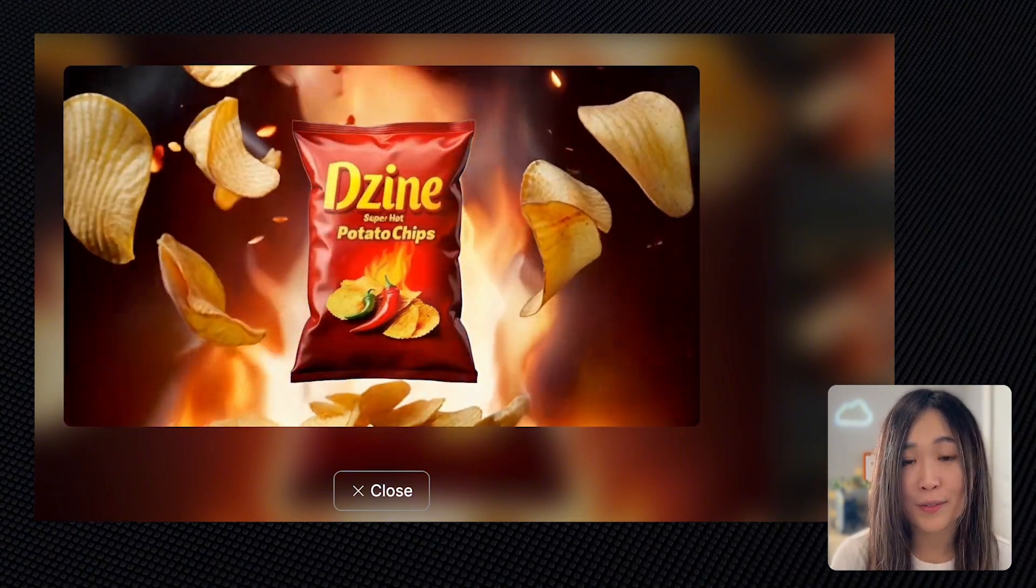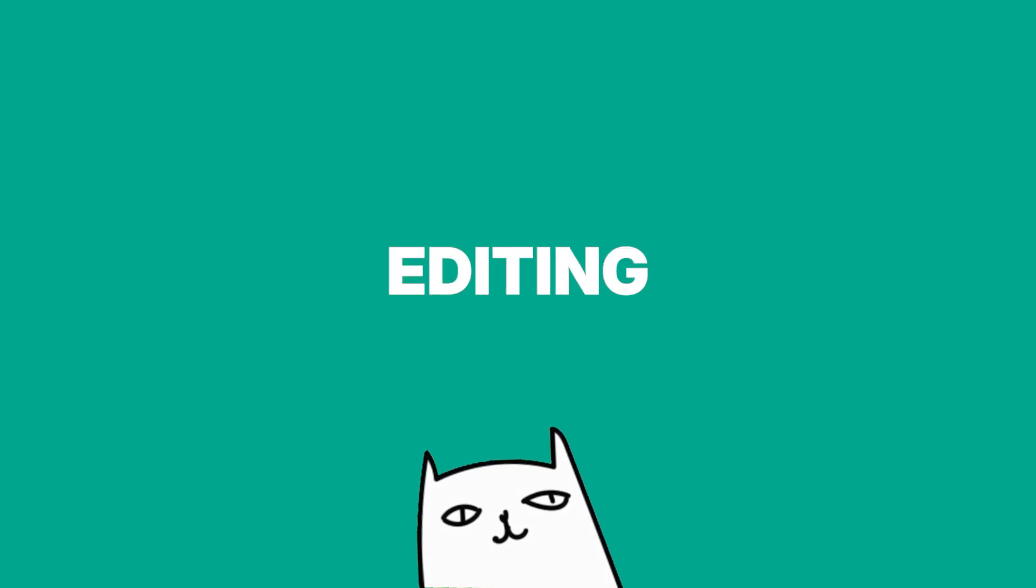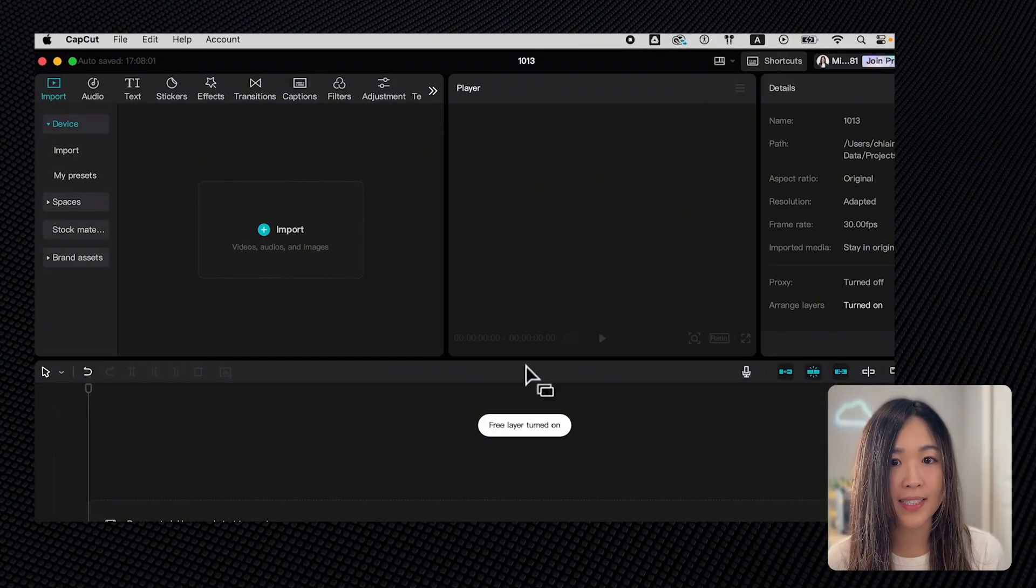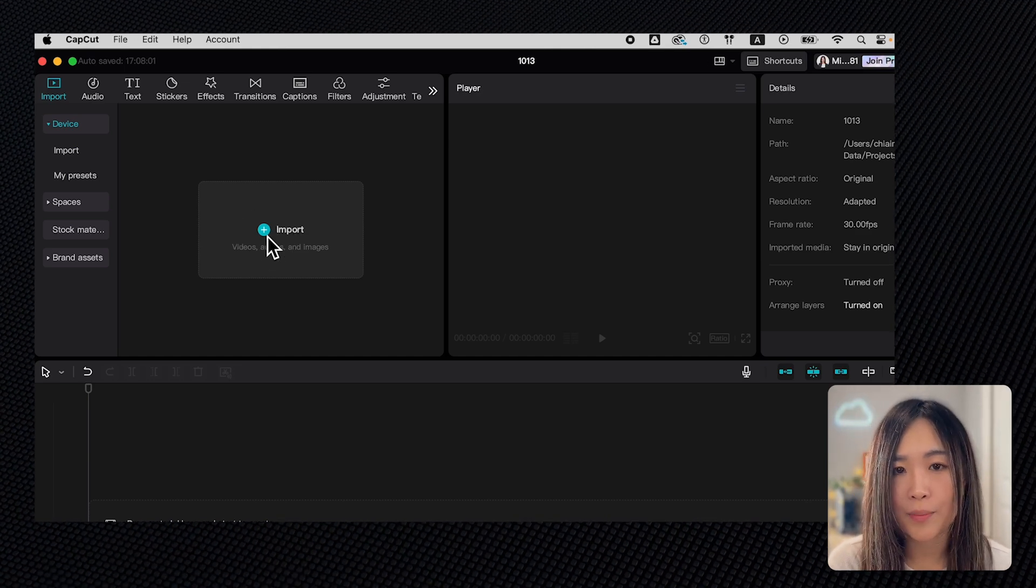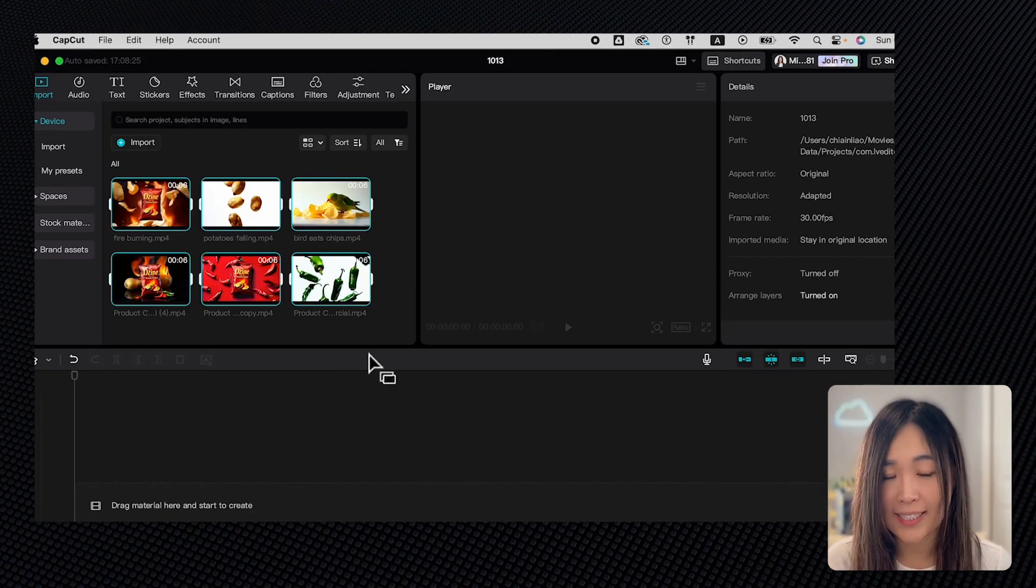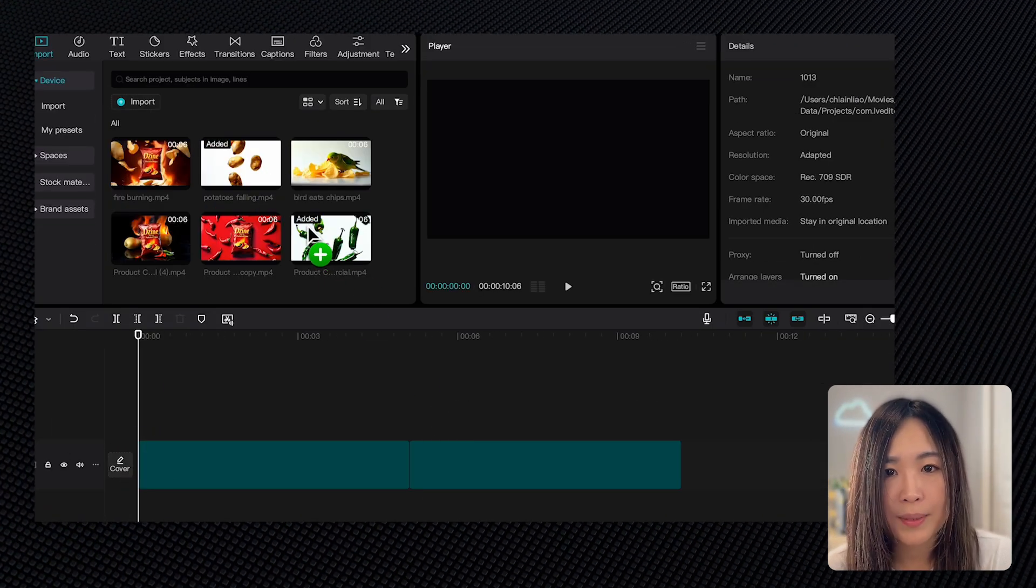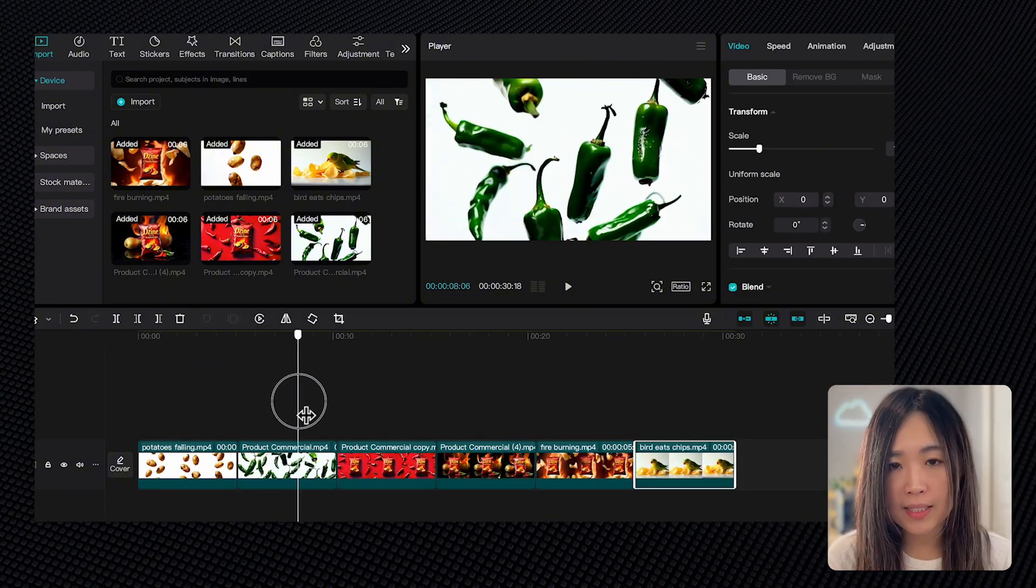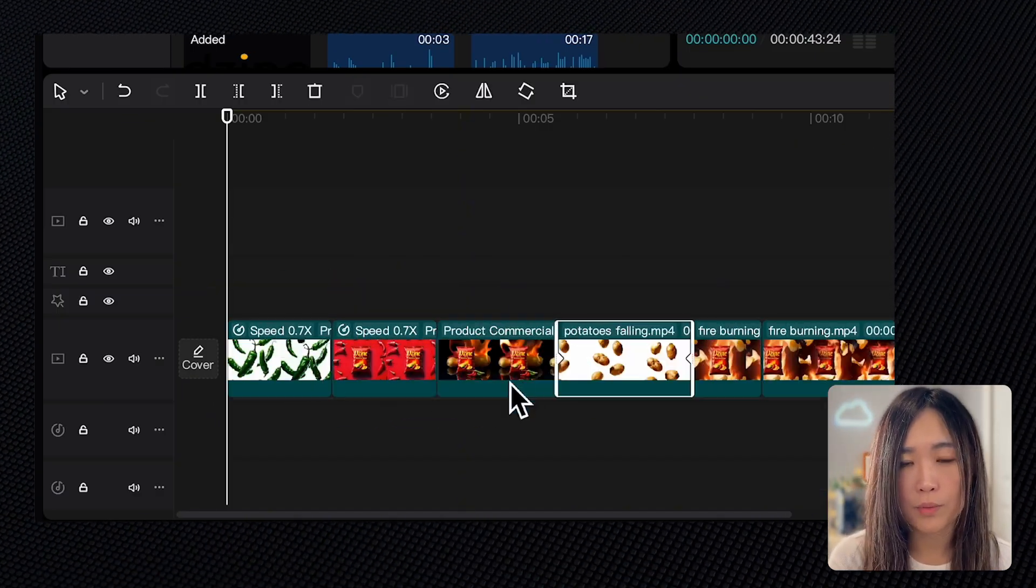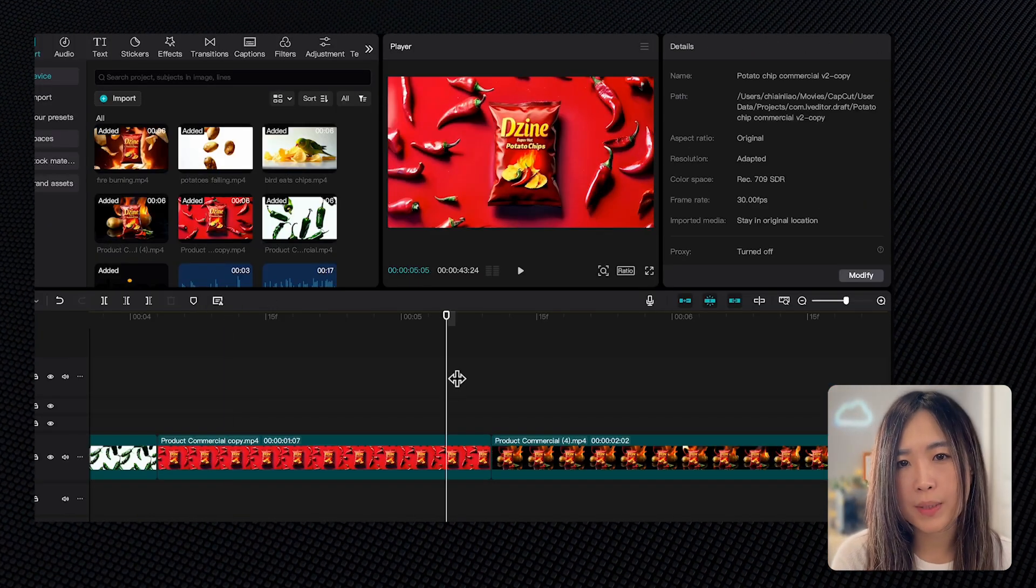Now we just need to create the remaining scenes using the same method, then bring everything into an editing software to finish the commercial. For this, I'm using CapCut's desktop version. First, let's create a new project and import the footage we generated on Design. Next, we can drag the clips onto the timeline in the order we want. We can easily rearrange them by dragging and dropping them to different positions.